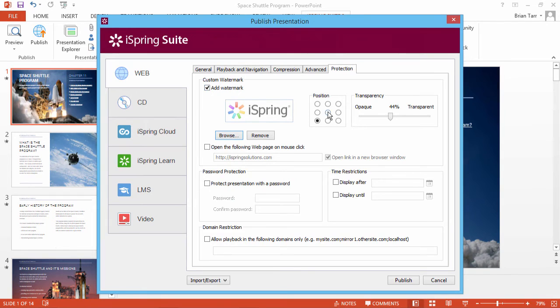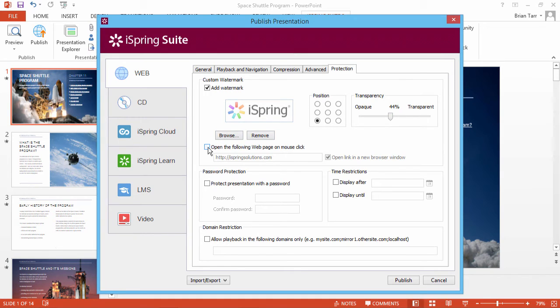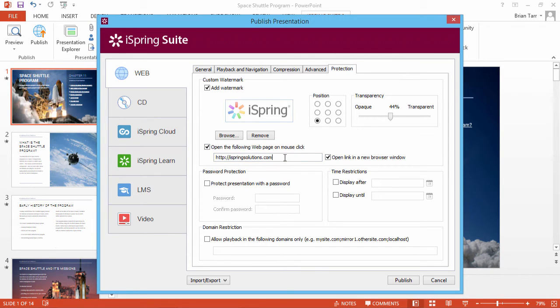Now you can adjust the position and transparency of the watermark. You can also specify a link that will open every time a user clicks the watermark. Just check this option and indicate the web page. If you want the link to open in a new browser window, check the option on the right.